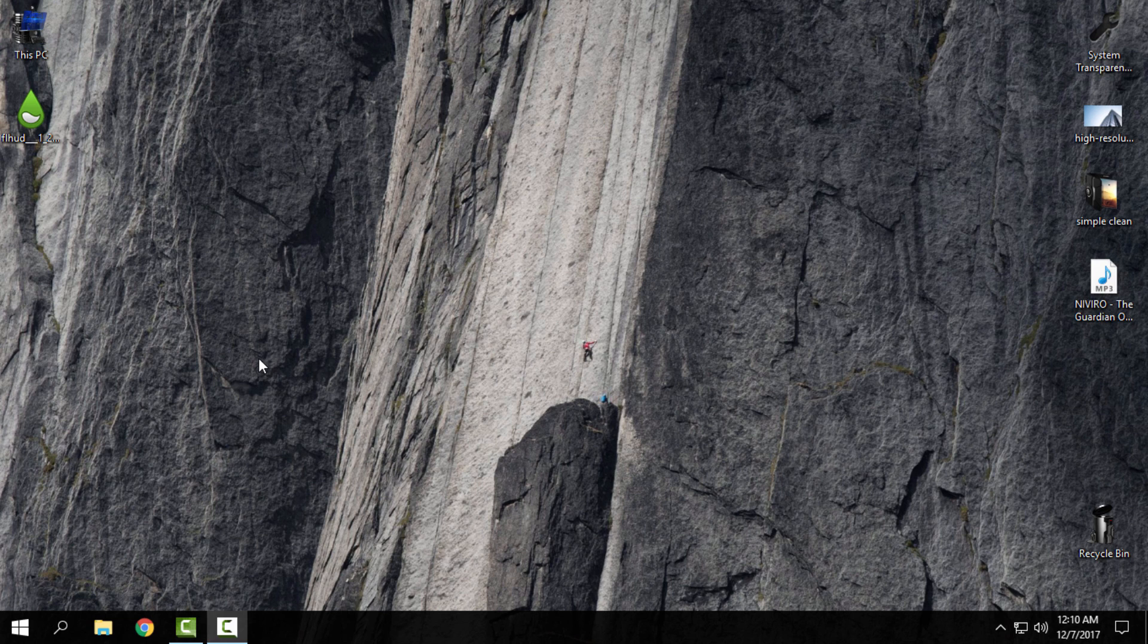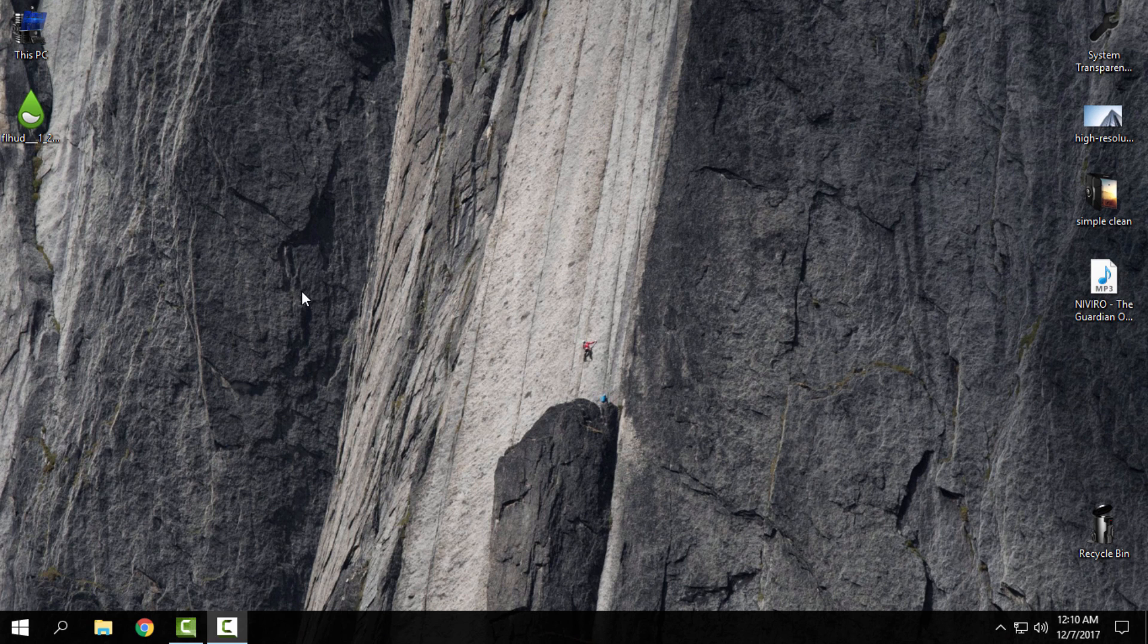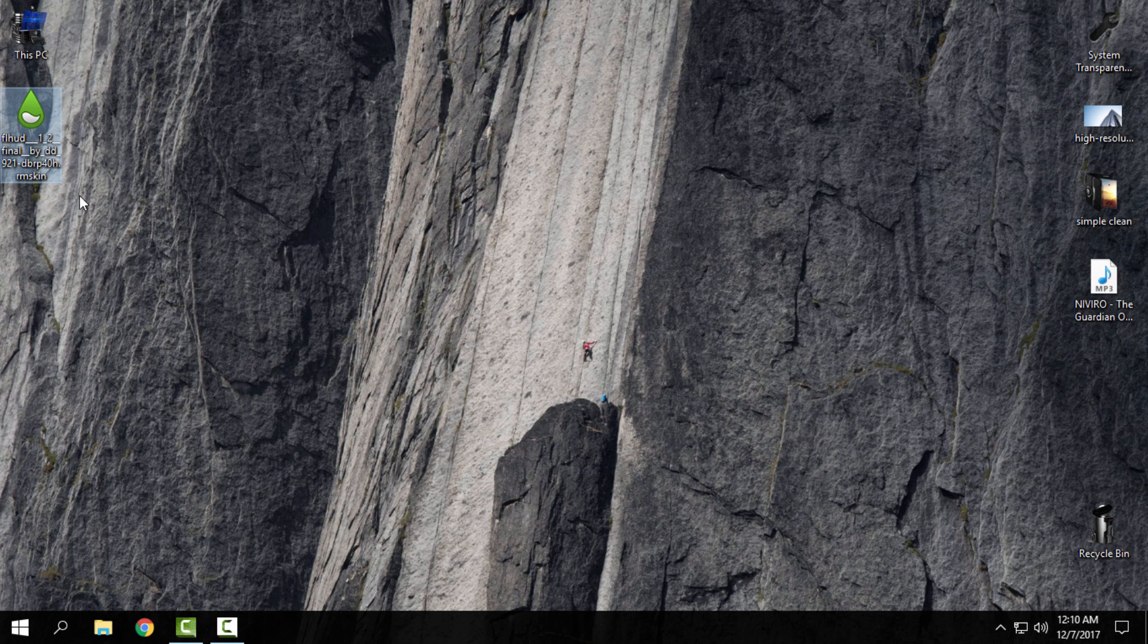When you download Rainmeter, install it and run it. You need to run Rainmeter at least once, and after that you can download the Rainmeter skin FL HUD. All links and credits are in the description below.